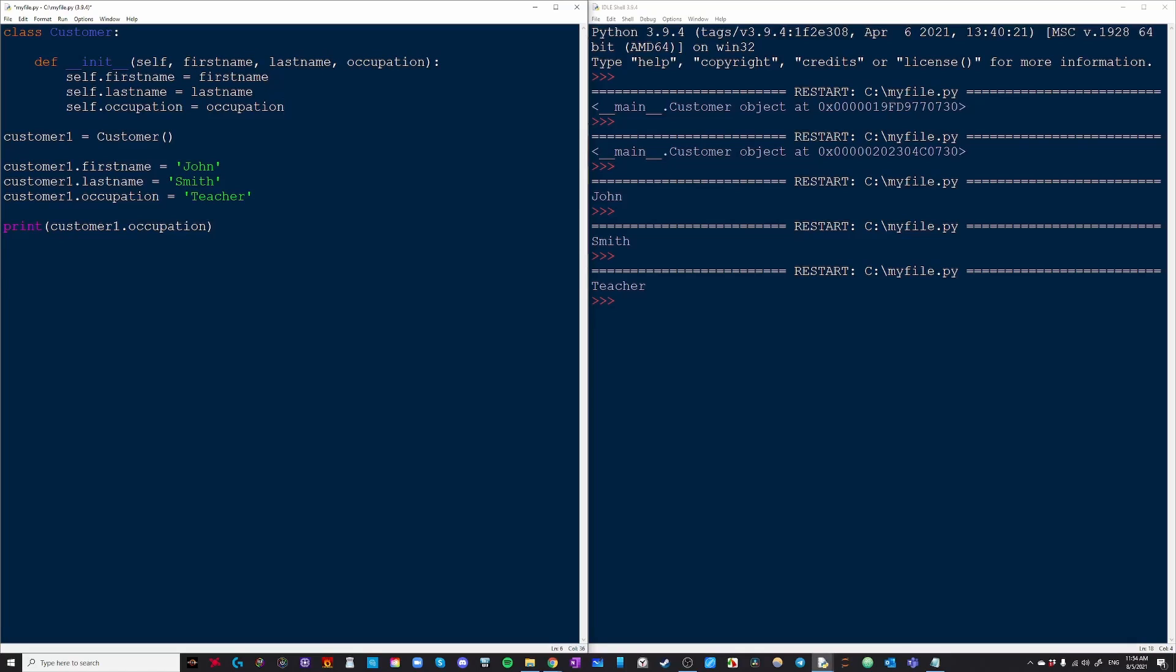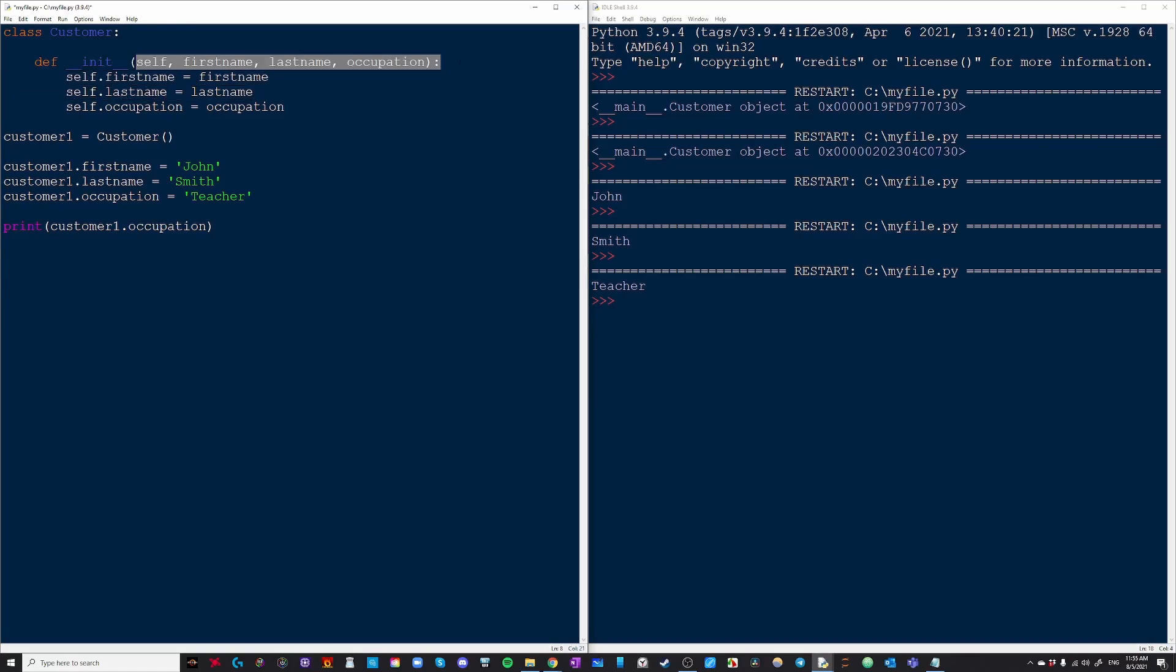And the reason we put self is because we are now referring to this specific instance that we're operating on. For example, if I was declaring customer1 is equal to customer right here, then I put john smith teacher in these brackets so I can fill out the parameters. Then if I put self.firstname, it's going to know that I'm referring to customer1 specifically, this person right here.